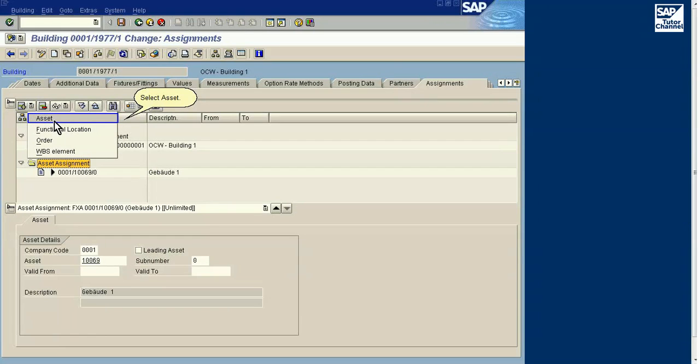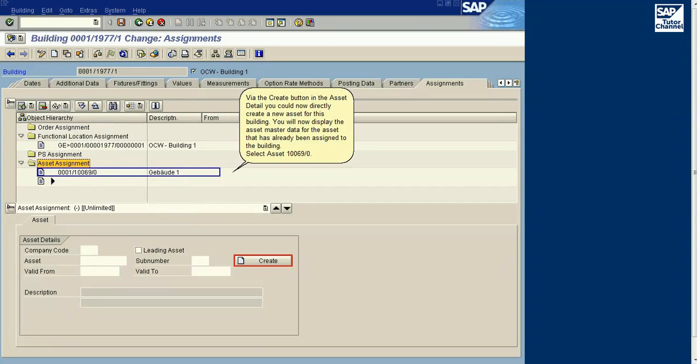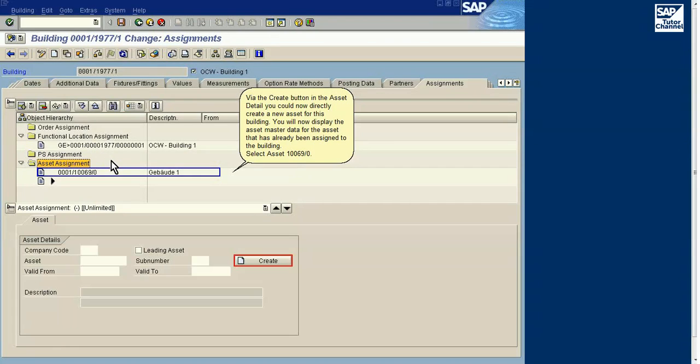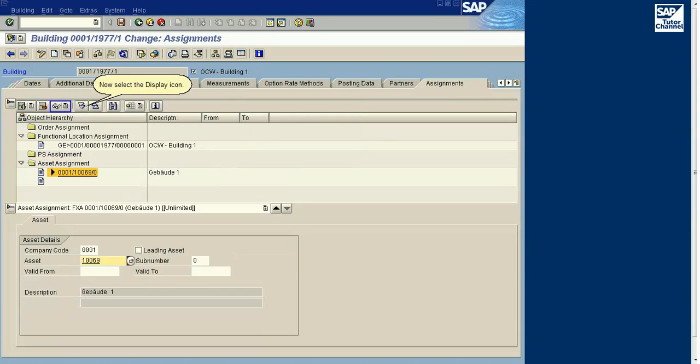Select the Insert icon. Select Asset. Via the Create button in the asset detail, you could now directly create a new asset for this building. You will now display the asset master data for the asset that has already been assigned to the building.